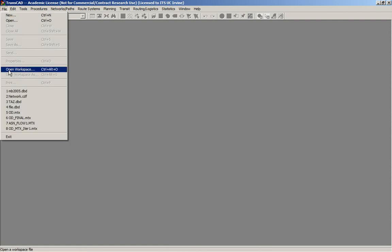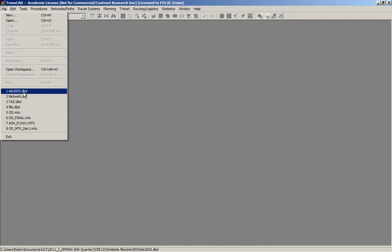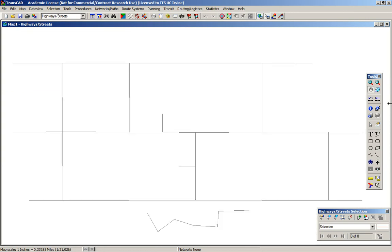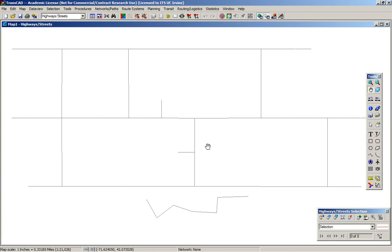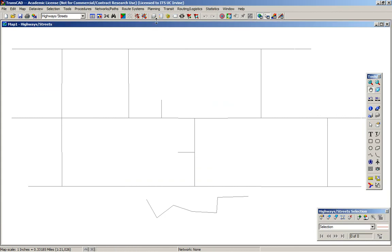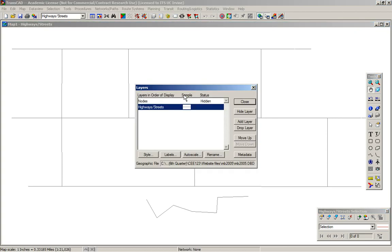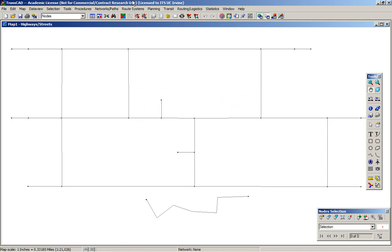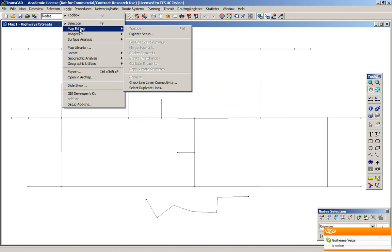So now let's add a link layer. Let's open a link layer in the format DBD, that is the format that we can edit. Here is our network with a link layer that I created previously. First, let's show the node layer associated to the line layer. We come to map layers, nodes, show layer, close. So now we can see the nodes. Let's edit now — we come to tools, map editing.